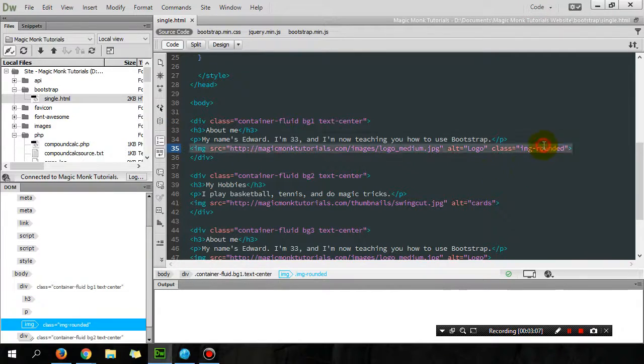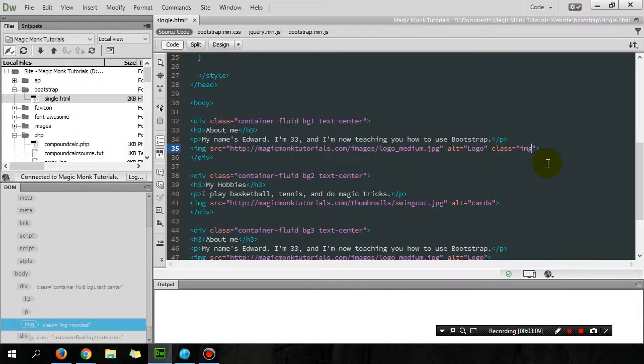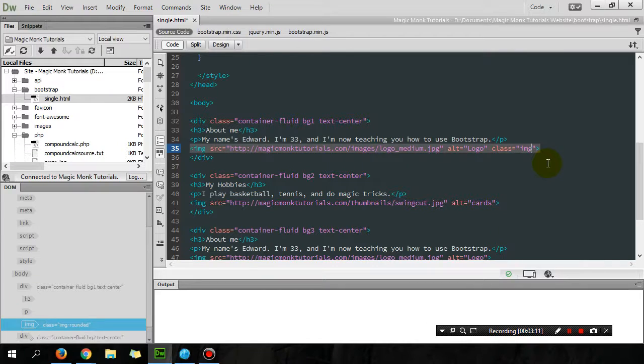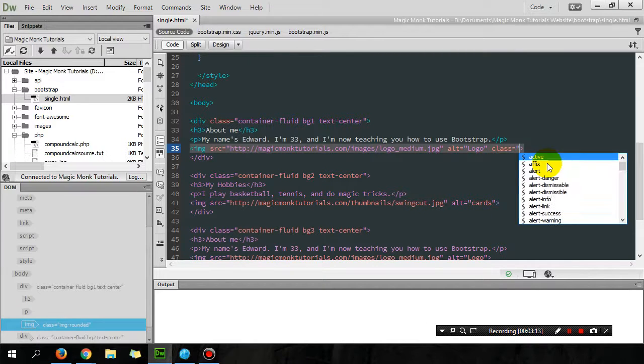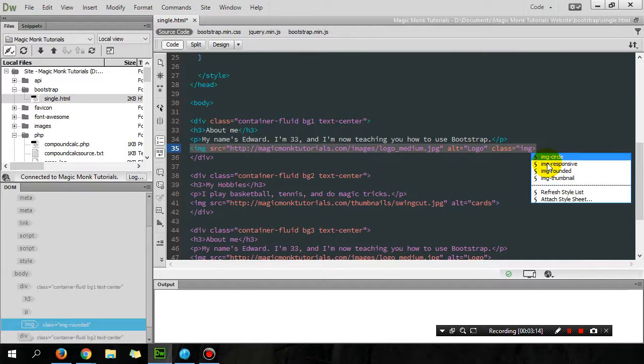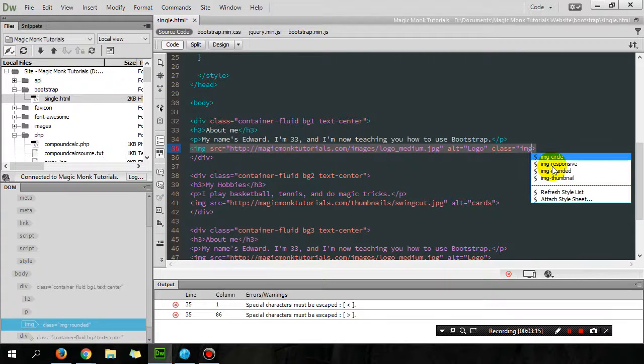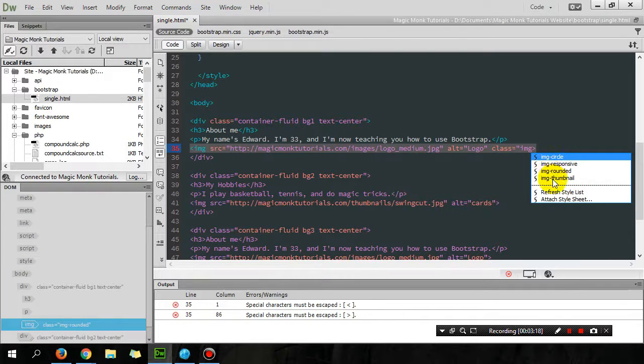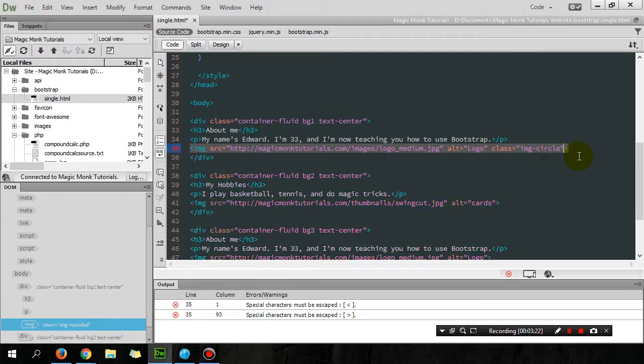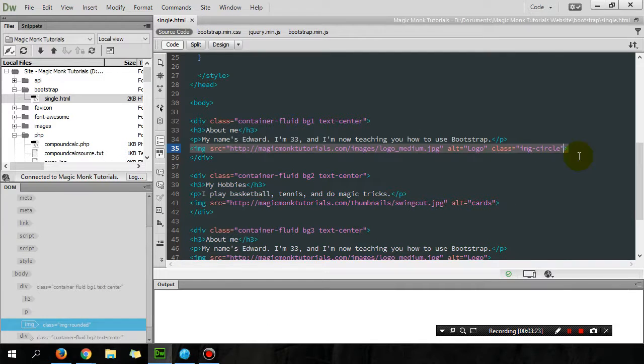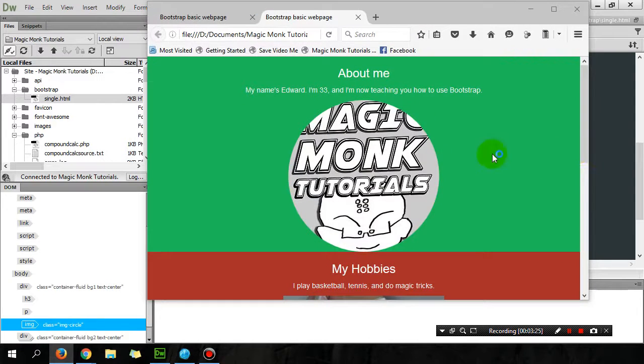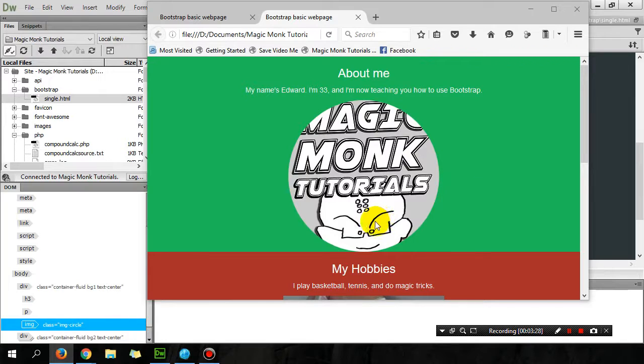But if you don't want that, you can change it to image circle. Let's see what it looks like again, and now it's a circle. So that's pretty cool.